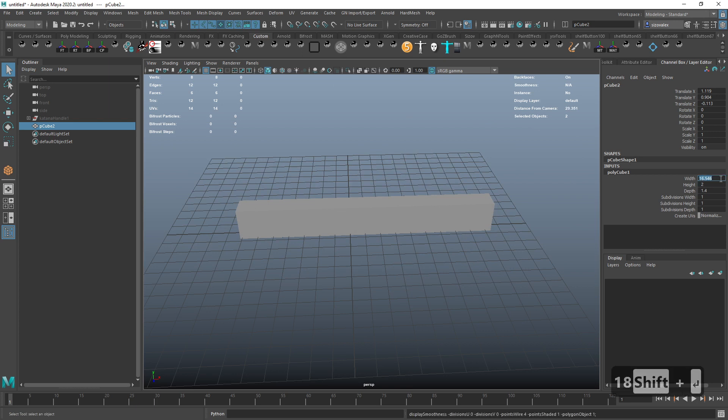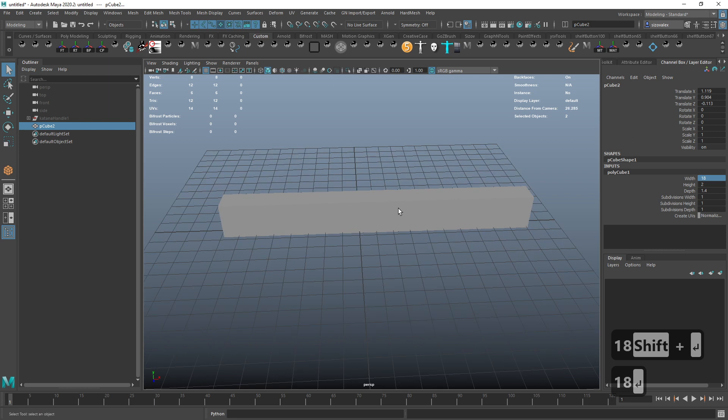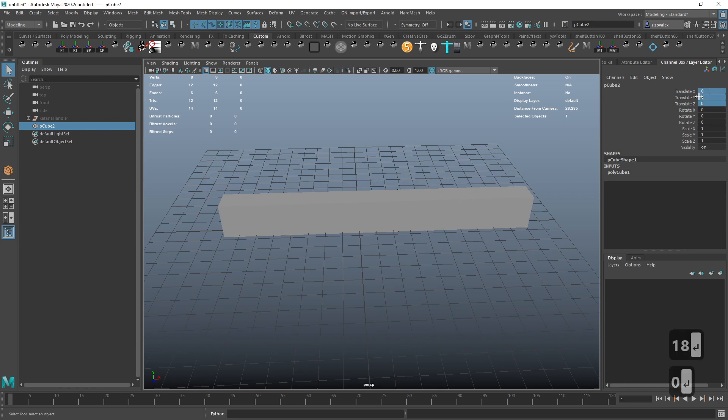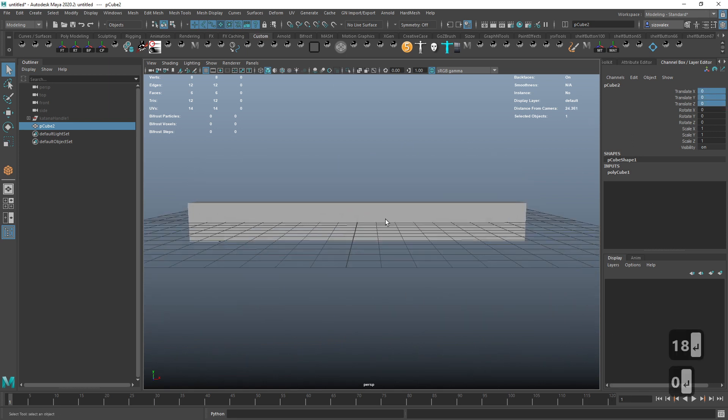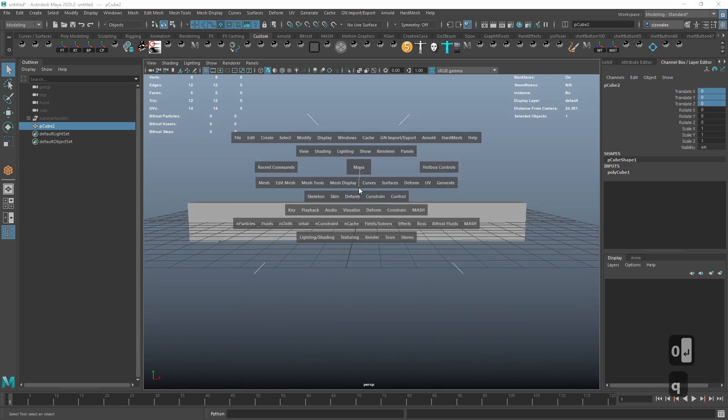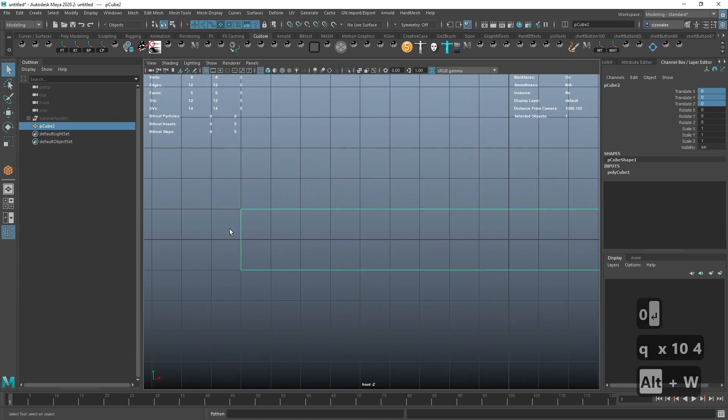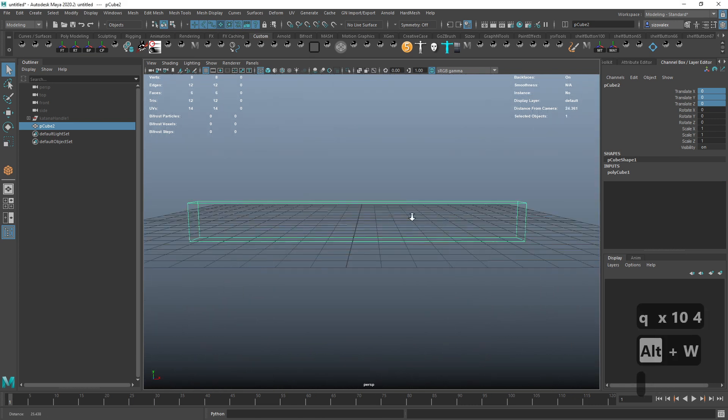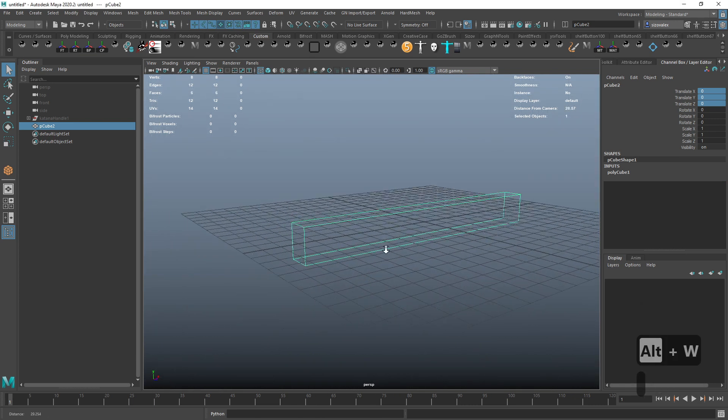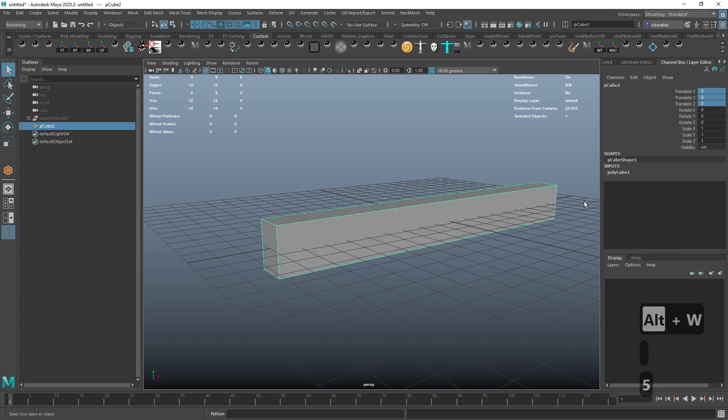Now I also want to zero transforms just so I'm right in the center, and the reason I'm doing this is so my cube is matching the proportions of my grid.